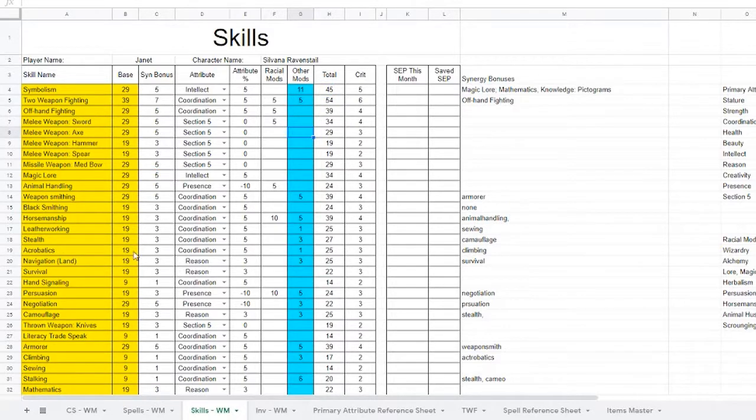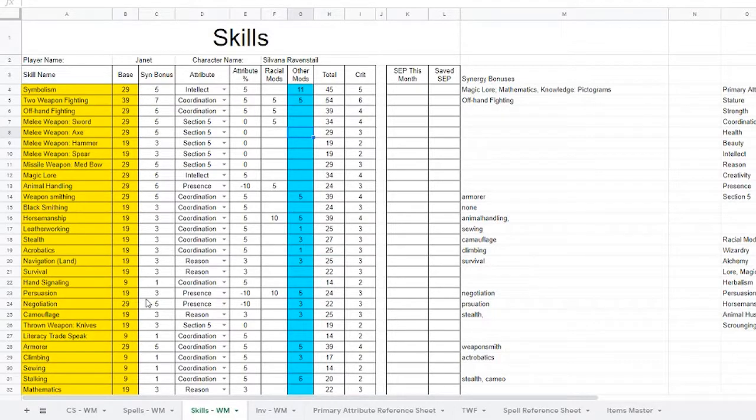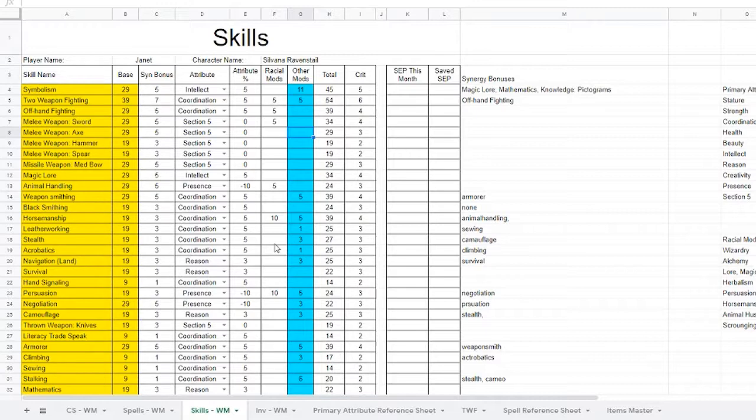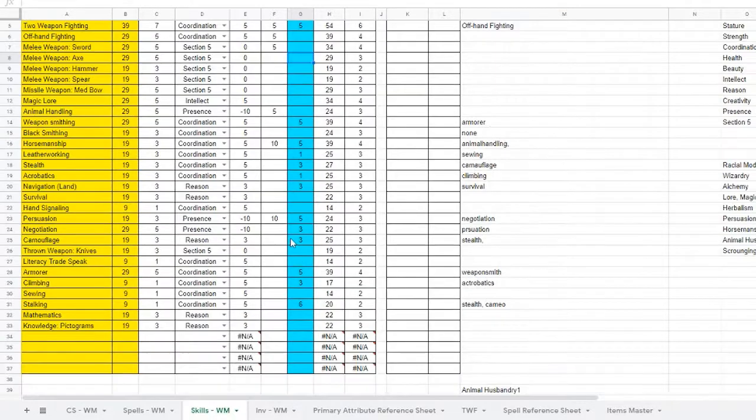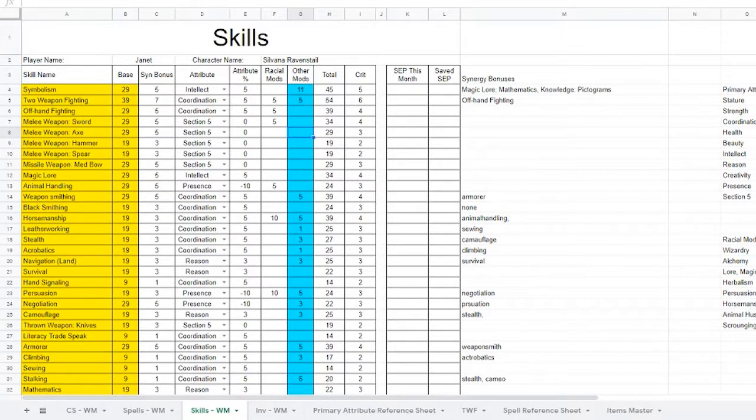So when a skill increases in its base skill, it automatically updates for it and all the skills that it is synergetic towards. So it really simplifies the process. And the main attributes pull in the data from the first page and its modifiers.